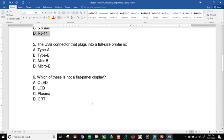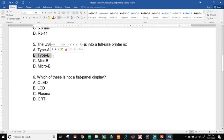Number five, the USB connector that plugs into a full-size printer is type A, type B, mini B, or micro B. A full-size printer uses the big square one, which is our type B. Type A is more of the rectangular one. Mini and micro are used for like phones. They're the smaller ones. The big square one is type B.